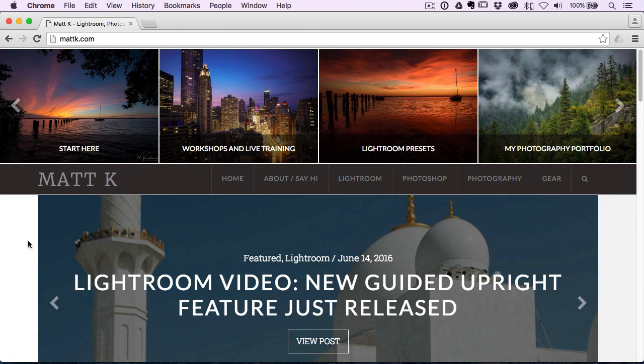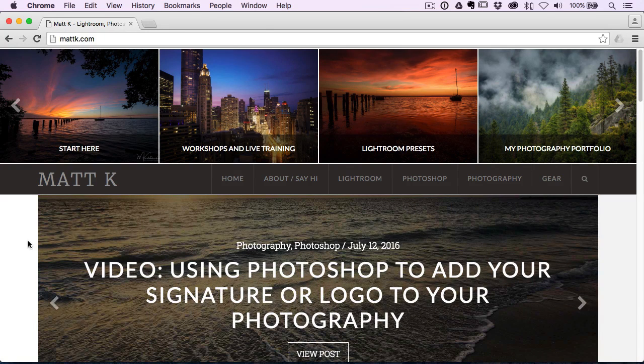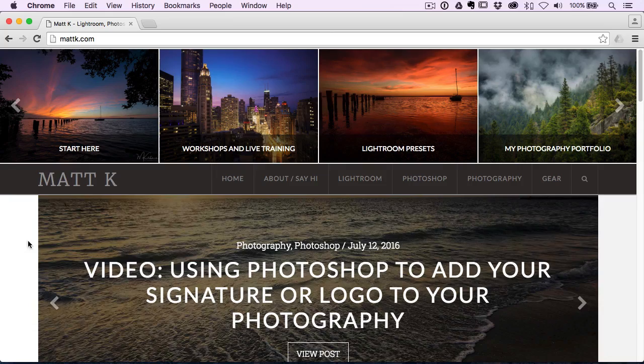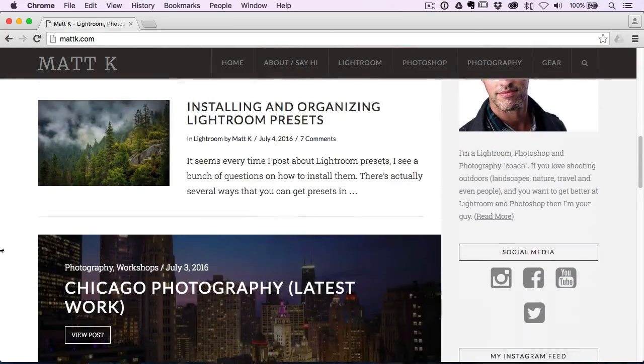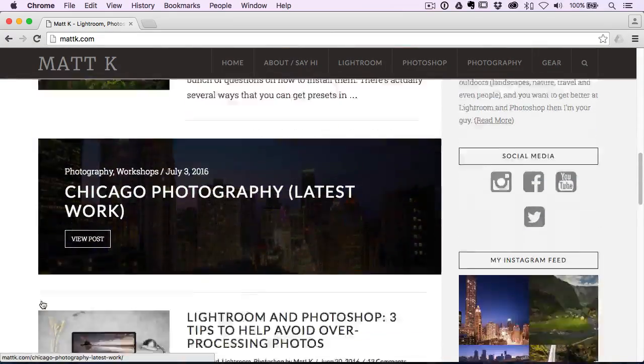So I did a Photoshop video too. If you want to see that, you can click here if you're just using Photoshop for this. But if you're using Lightroom, then this is the video to watch. It all comes from my blog at mattk.com.